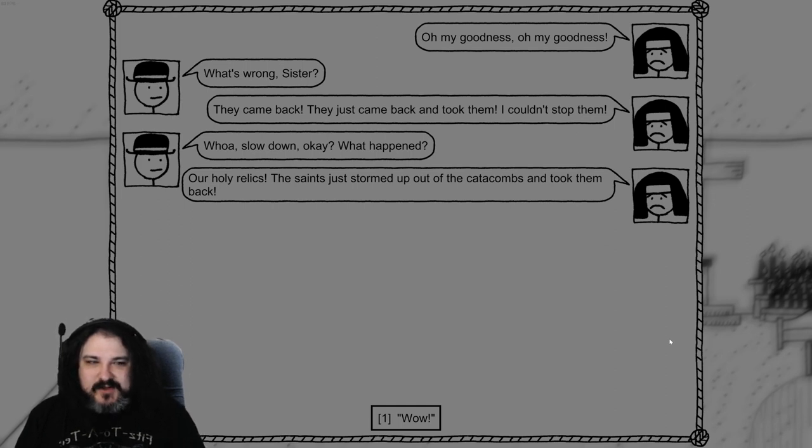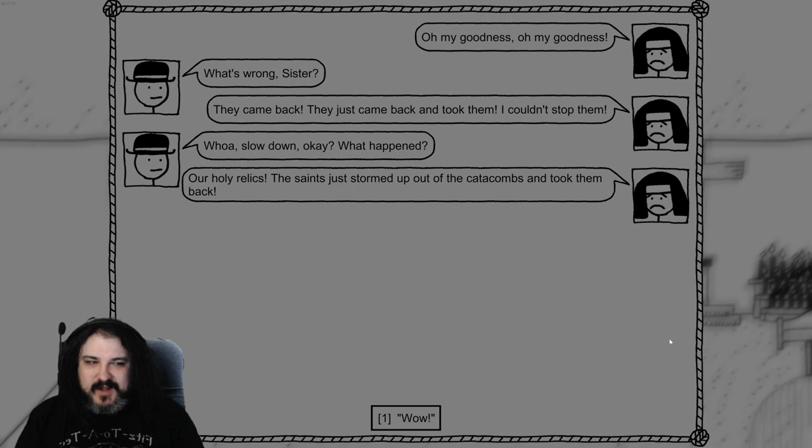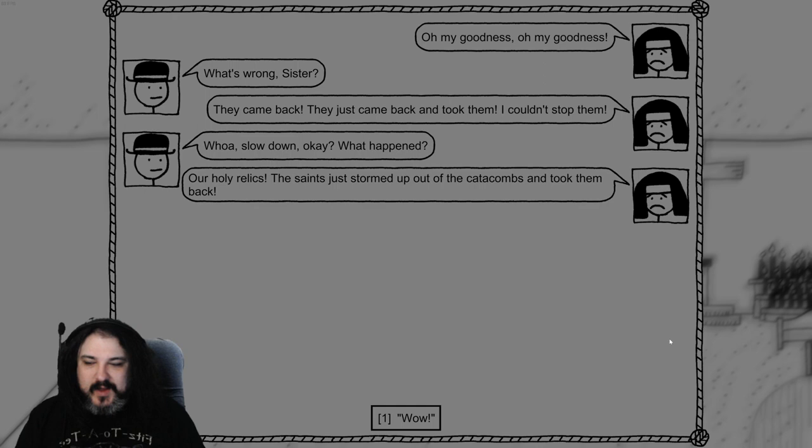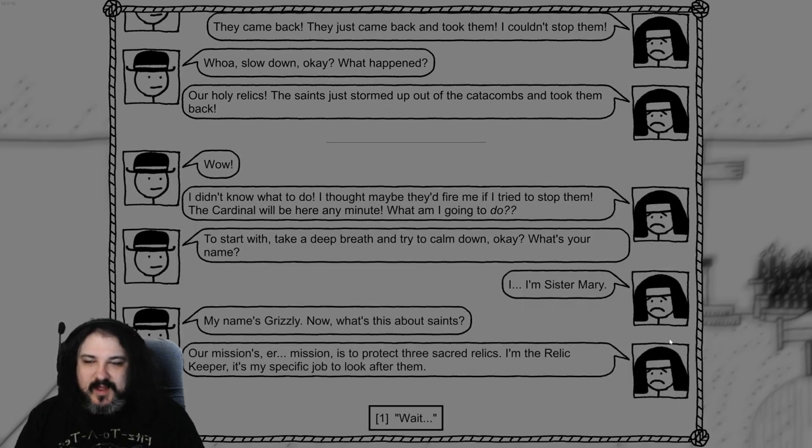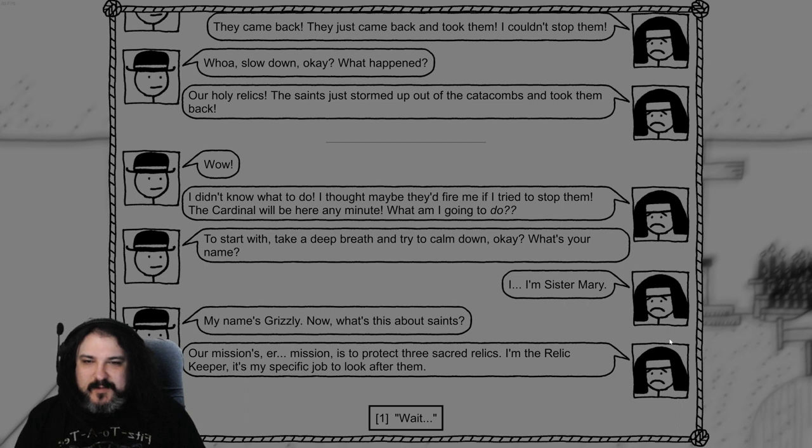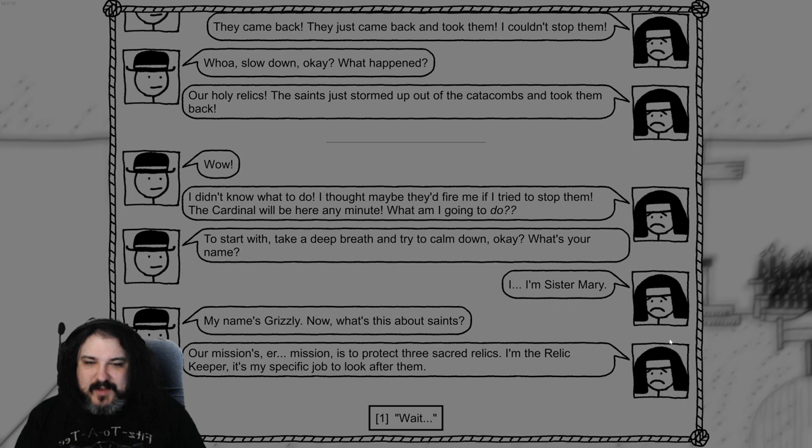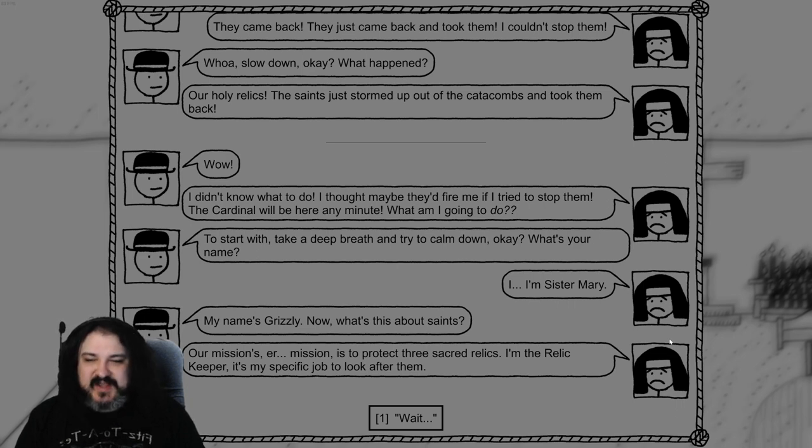I don't know what to do. I thought maybe they'd fire me if I tried to stop them. The cod will be here any minute. What am I gonna do? All right, start. Take a deep breath and calm down. What's your name? Sister Mary. My name's Grizzly. Now, what's this? What's this about saints? Our mission's mission is to protect these three sacred relics. I'm the Relic Keeper. It's my specific job to look after them. Wait. Do they know? Do they call you Memento Me? She shows you the ruler. She keeps it tucked under her sleeve. No, they do not. Oh, sorry, sorry, sorry. Memento Mary?